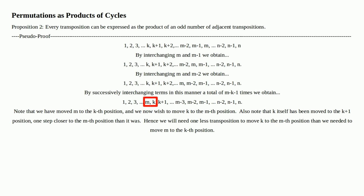Because they're no longer in order — we've moved them out of order — we will need one less transposition to move K to the M-th position than we needed to move M to the K-th position. In moving M to the K-th position, we pushed K forward one, so it has one less step to go to move K over to where M was.